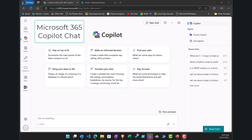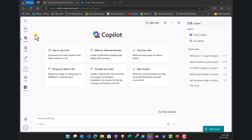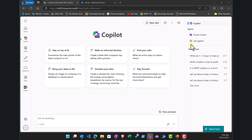Here we are on a subscription that has Microsoft 365 Copilot Chat enabled. It looks very similar to the paid version, except for a number of key differences. There is no Work or Web button at the top, and on the right there is no option to create an agent from the chat interface.